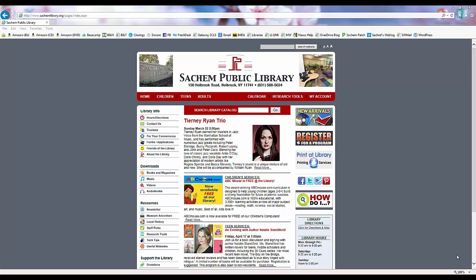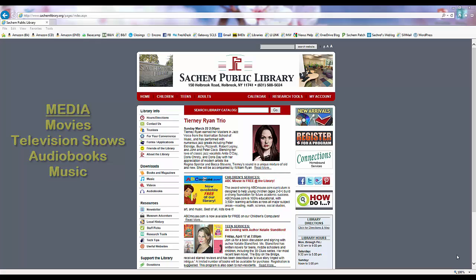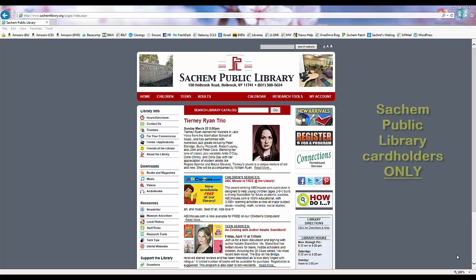Hoopla is a media downloading service that allows us to borrow and download movies, television shows, audiobooks, and music. Sachem Library has subscribed to this service for Sachem Library cardholders only.